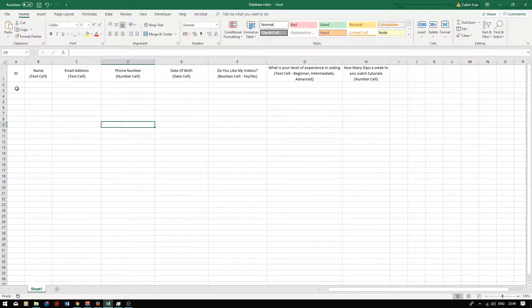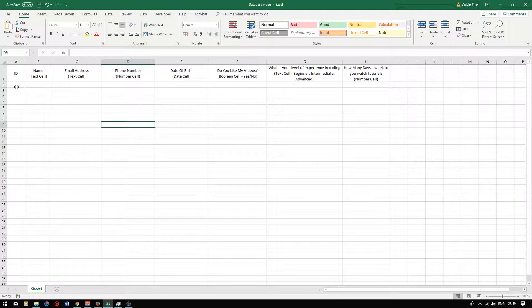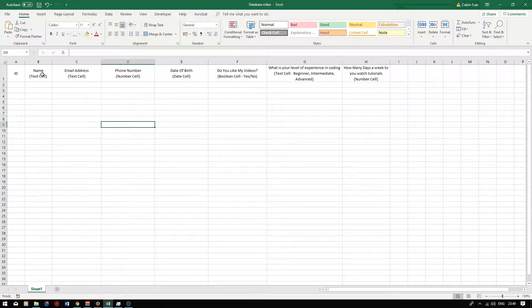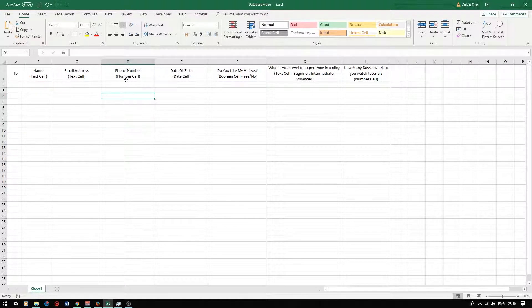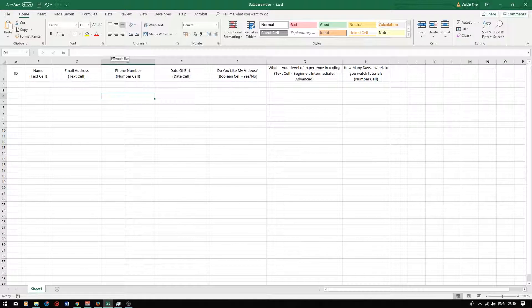The unique identifier will be at the beginning of the row. The second column will be titled name and it will be a text type cell. The third column will contain the user's number. As you can imagine this will be a number type cell.